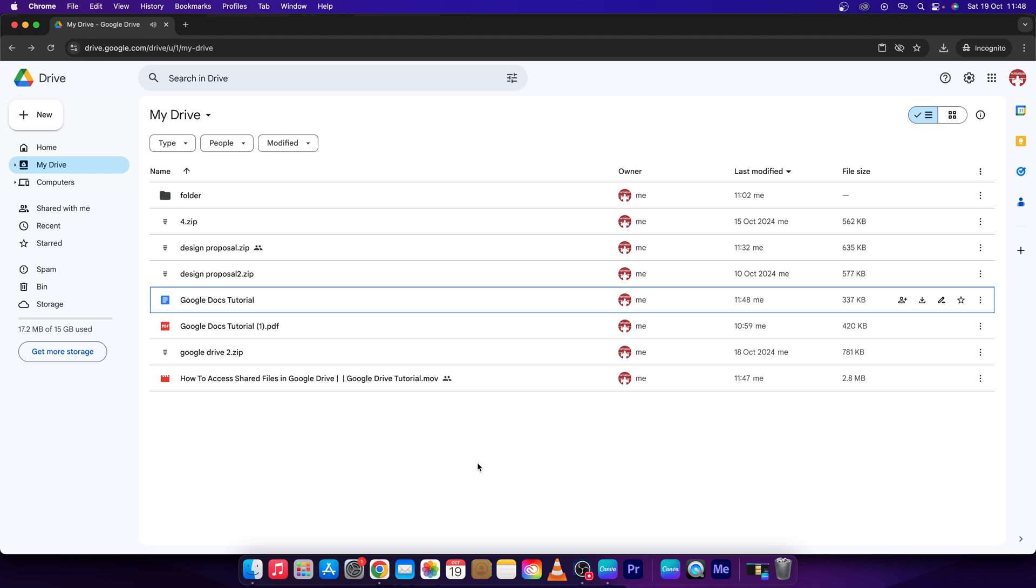Hey guys, my name is Elijah and in this tutorial I will show you how to hide owner in Google Drive.